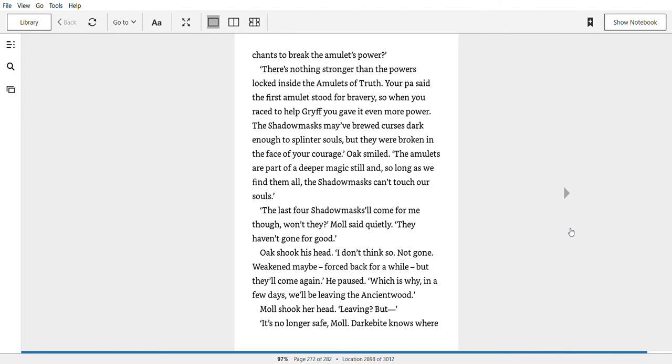But didn't the shadow masks have curses and chants to break the amulet's power? There's nothing stronger than the powers locked inside the amulets of truth. Your pa said the first amulet stood for bravery. So when you raced to help Griff and gave it even more power? The shadow masks may have brewed curses dark enough to splinter souls, but they were broken in the face of your courage. Oak smiled. The amulets are part of a deeper magic still. And so long as we find them all, the shadow masks can't touch our souls.